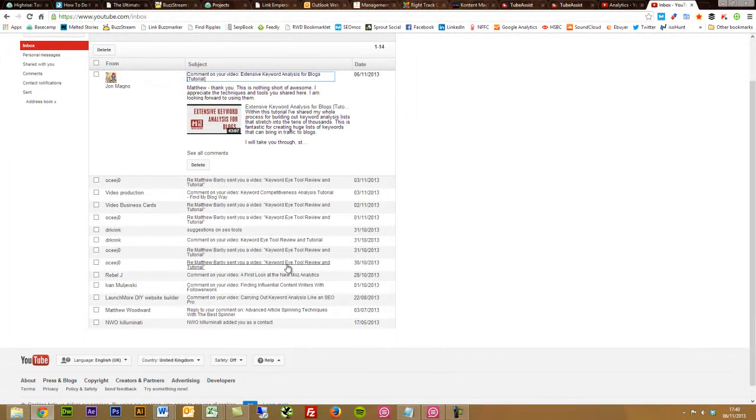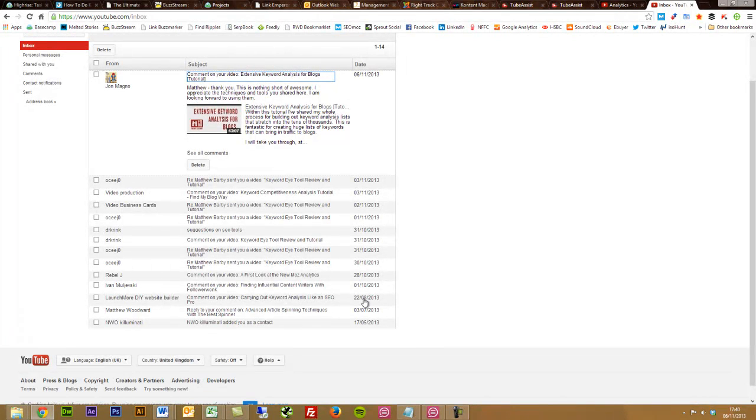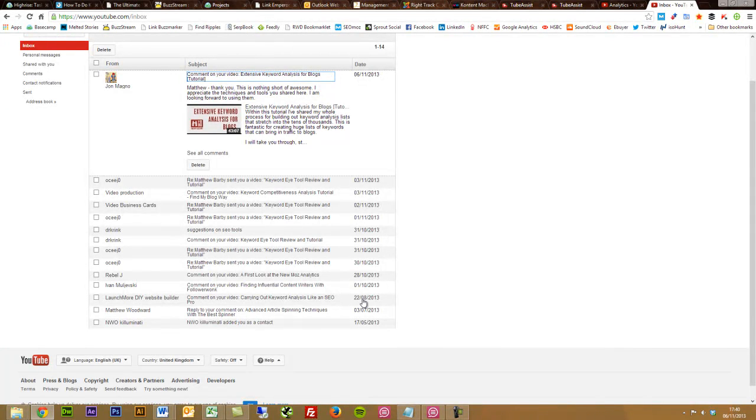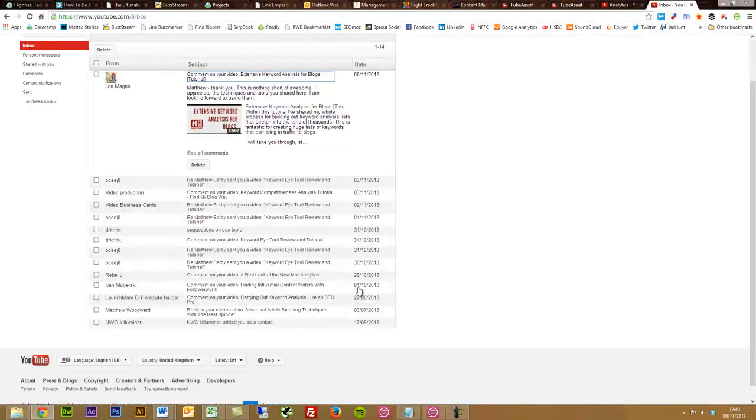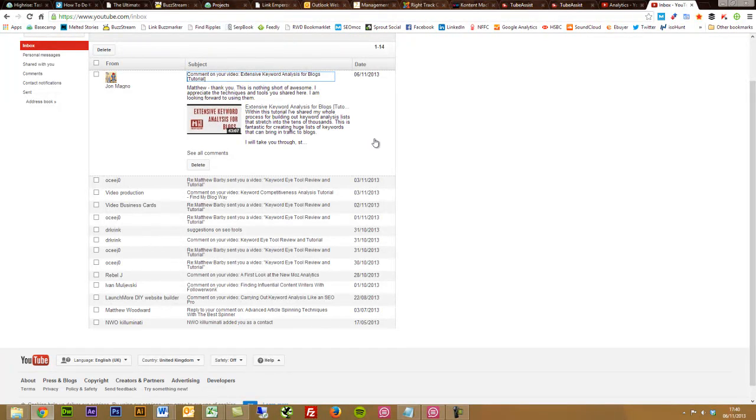Just to clarify that this is really down to TubeAssist, if we just look at the dates here on my inbox, the last inbox message I received was the 22nd of August there. And then since I started, I've had 1, 2, 3, 4, 5, 6, 7, 8, 9, 10, 11 bits of engagement.